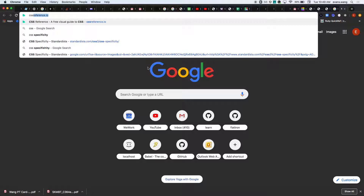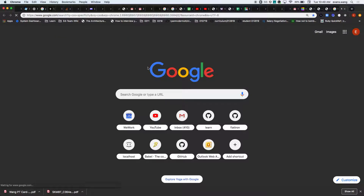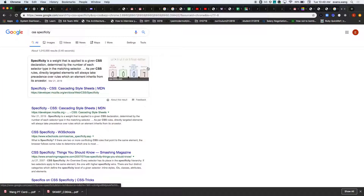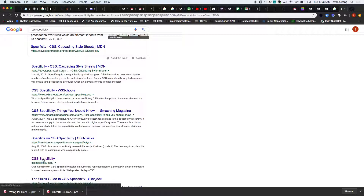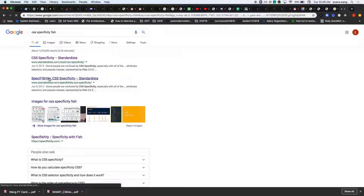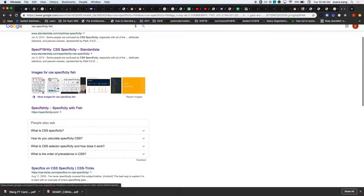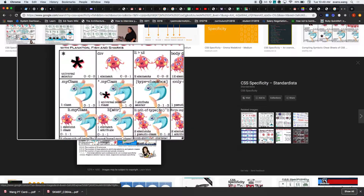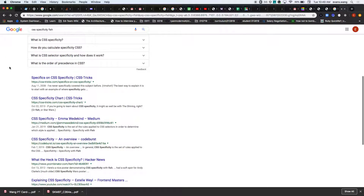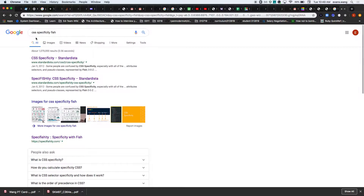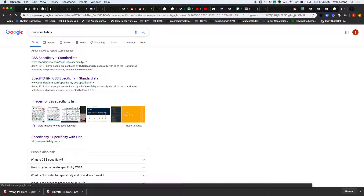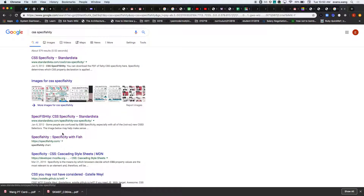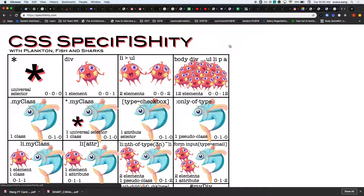There's something called CSS specificity, and this is what determines what actually gets rendered on the screen. The IDs and classes will add to a certain value, and that's what will actually render. There are times where you'll have multiple style sheets — if you go into your elements, you'll see things like base.css or layout.scss pulling in certain styles.